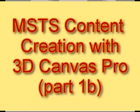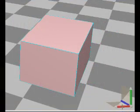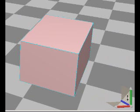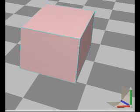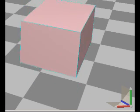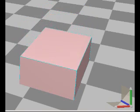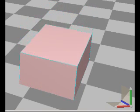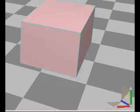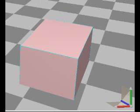Moving its position works the same way. You hold down on the panel that represents the plane you want to work in, and move your mouse with your finger held down. That's pretty simple.